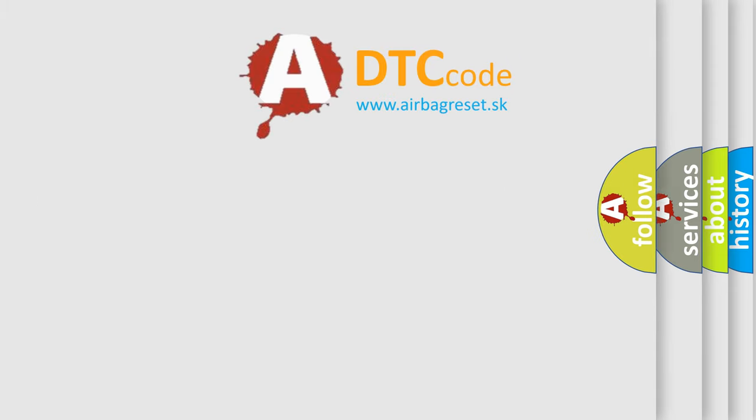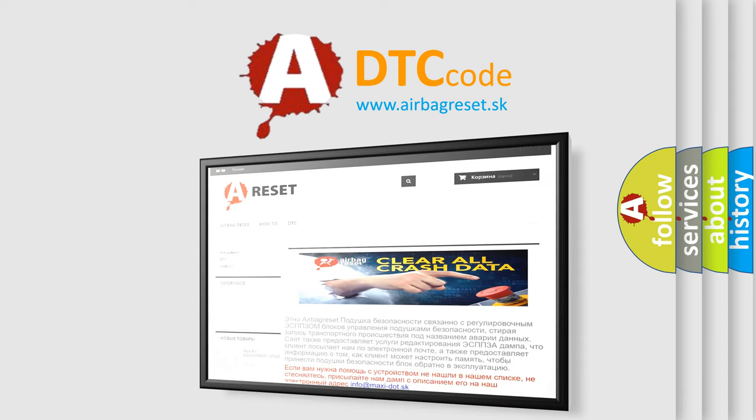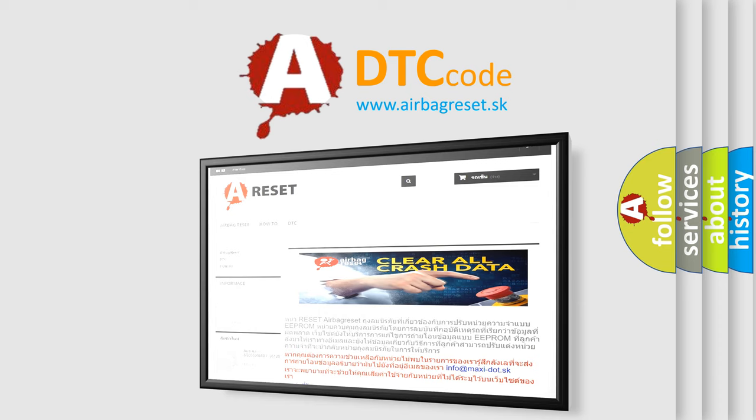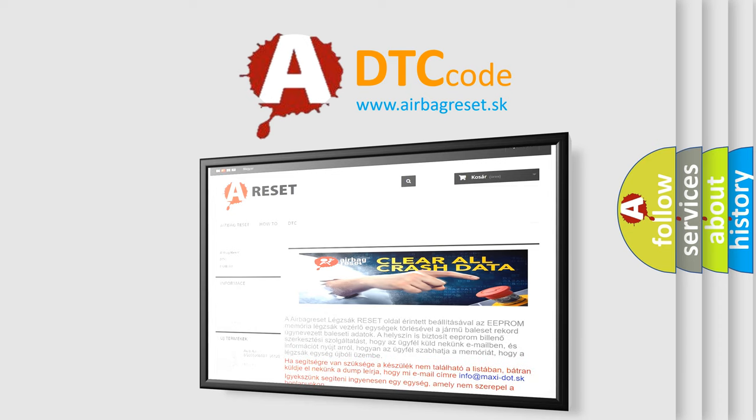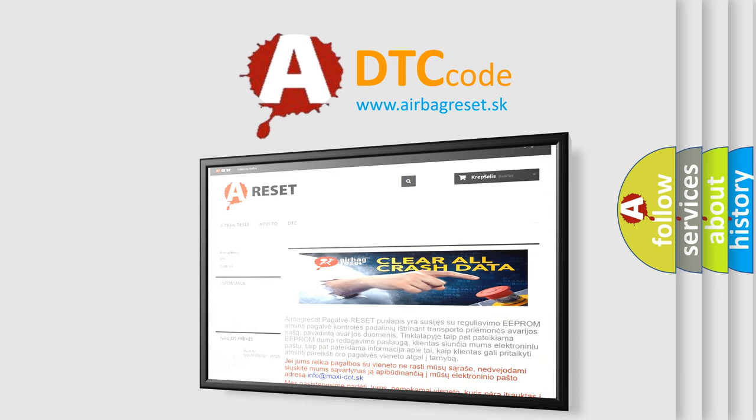The airbag reset website aims to provide information in 52 languages. Thank you for your attention and stay tuned for the next video.